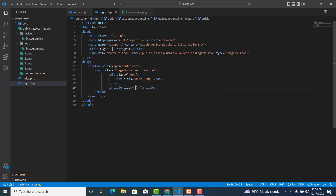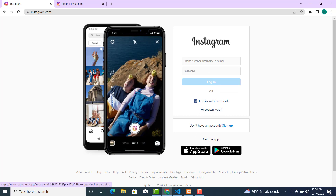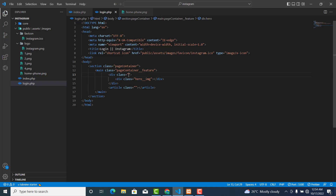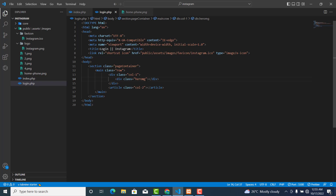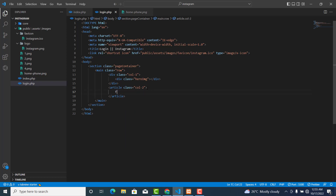Outside the hero but still inside the container feature, we have another element. Instead of a div you can use article because a form element can stand on its own. Give the article a class for the right column. We can call the columns 'column-1' and 'column-2'. Inside the article we have the form element.